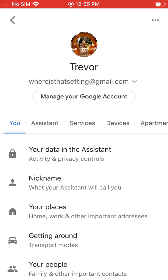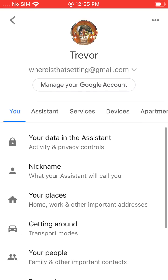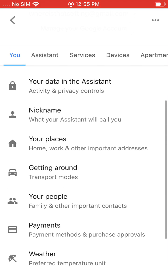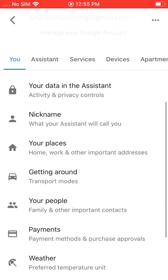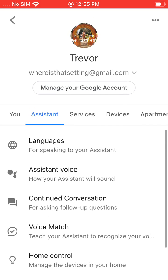If you go ahead and click the little user icon in the top right, you can also get to all of your assistant settings where you can set nicknames, set up a voice match, and other things like that. You can also do this through the Google Home app — if you have that app on your iPhone as well, you can go and change the same settings.